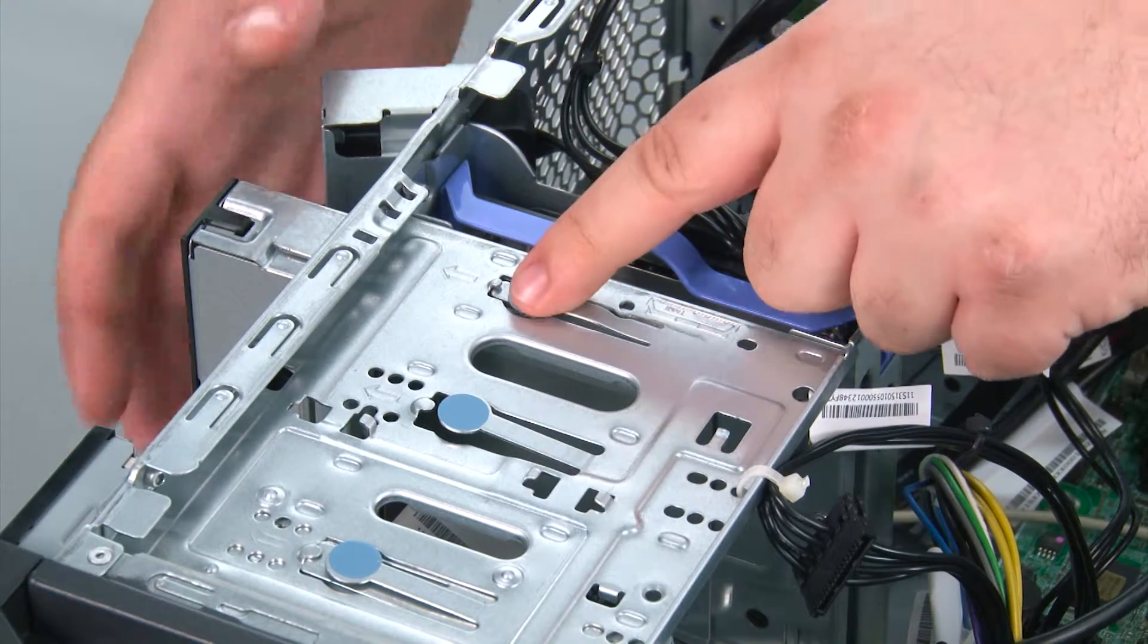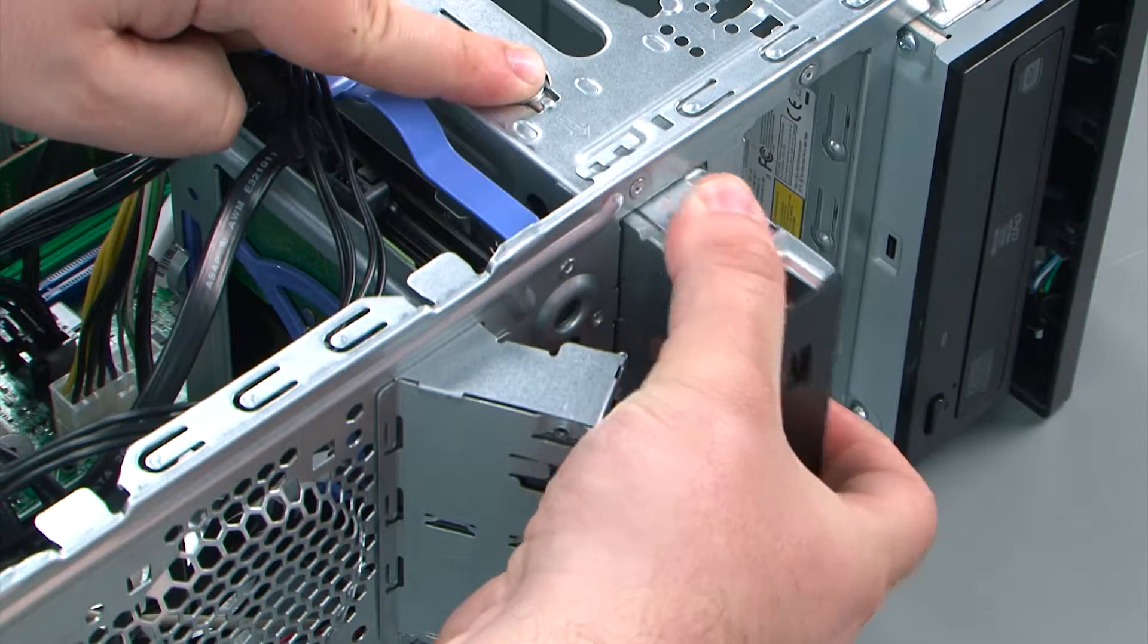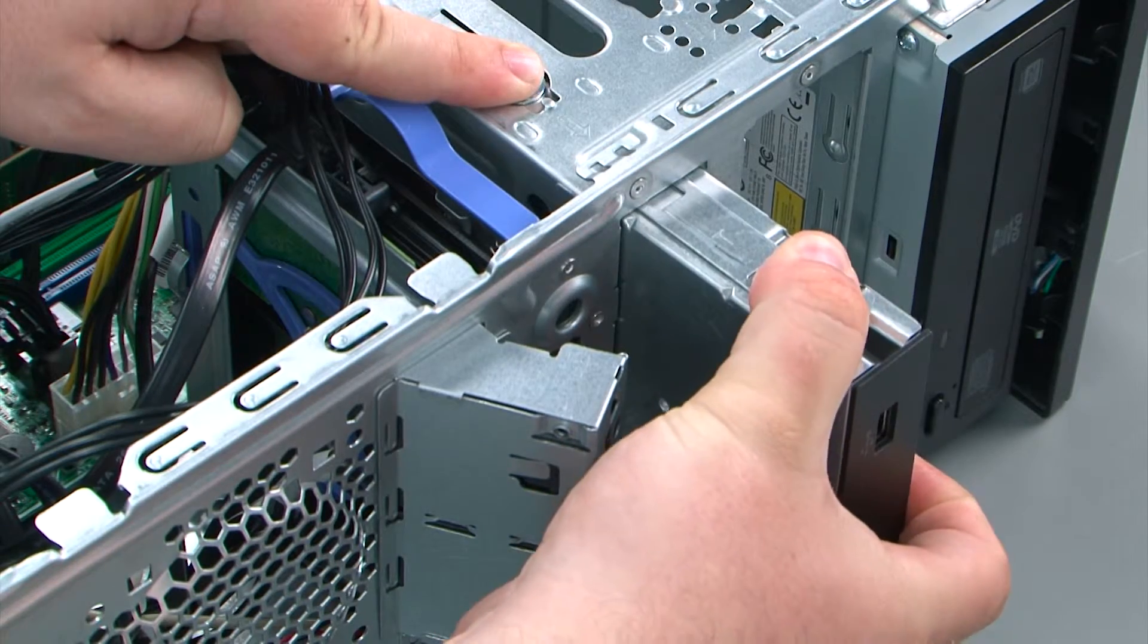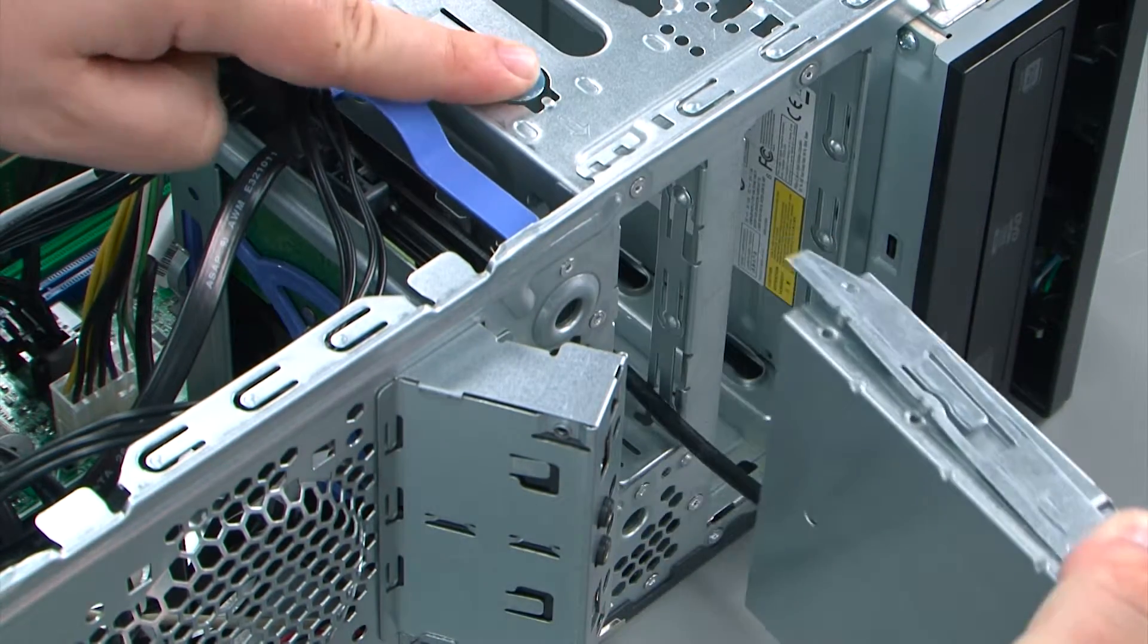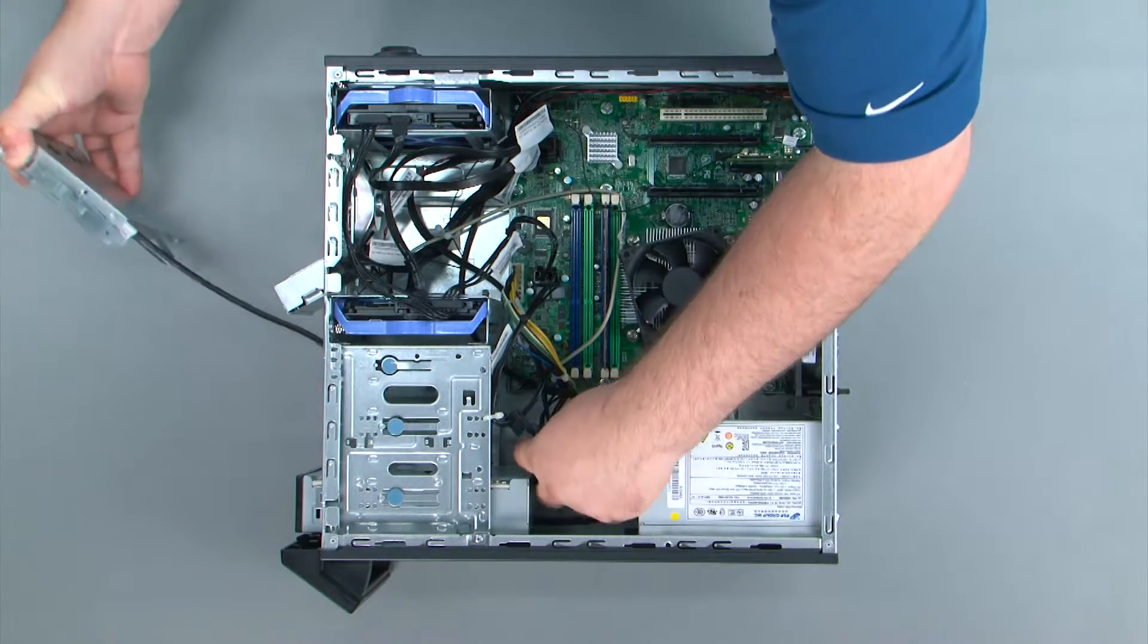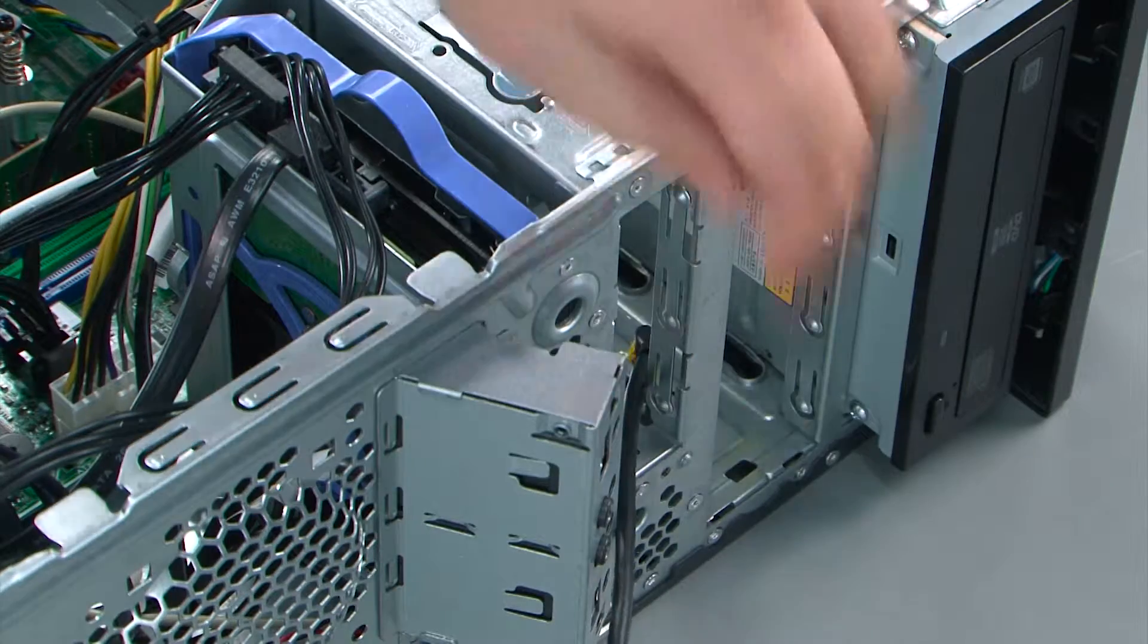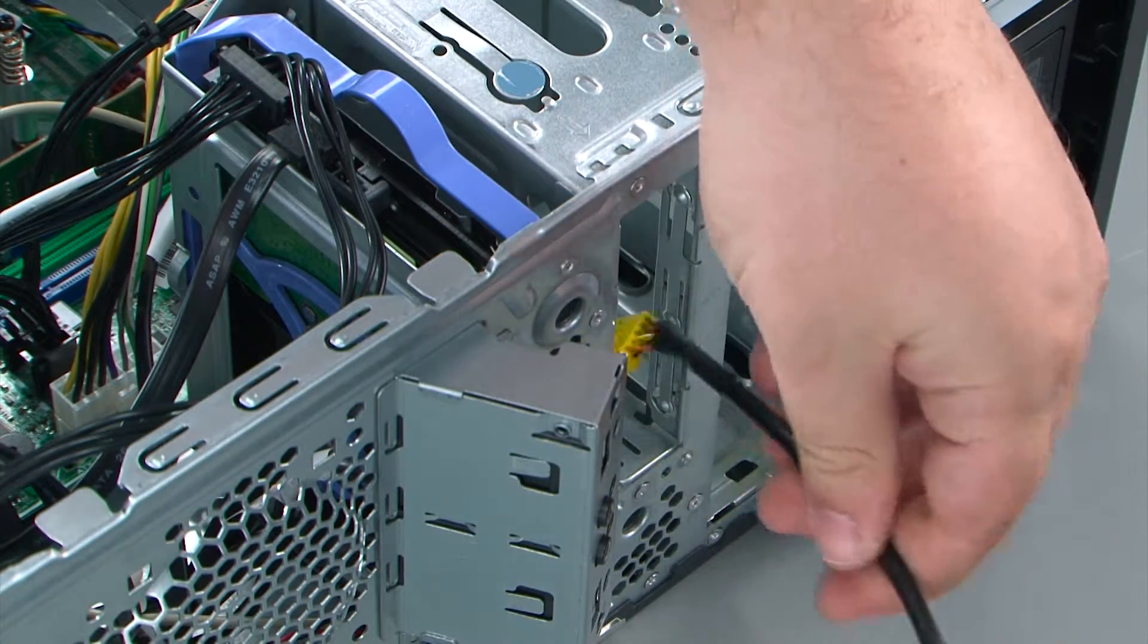Now we're going to press the blue release button and pull the assembly out of the front of the chassis. You want to make sure that you guide the cable from the back so it doesn't get caught on anything.